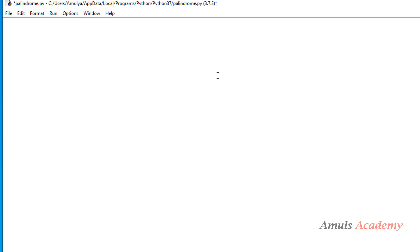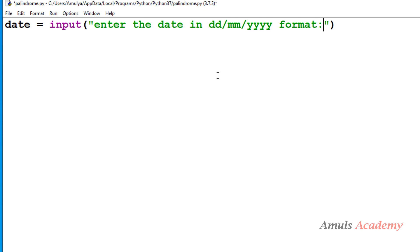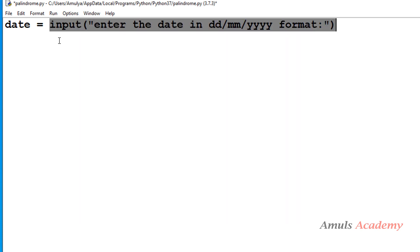To check whether an entered date is palindrome or not, we need a date, so we'll ask the user to enter the date in ddmmyyyy format. You can ask the user to enter the date in any format, and I'll store the entered input in the variable called date. Here you can see I am taking string input. I am using Python 3, so the input function by default takes input as string.